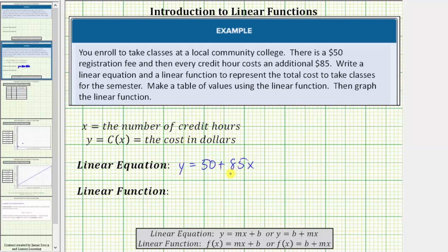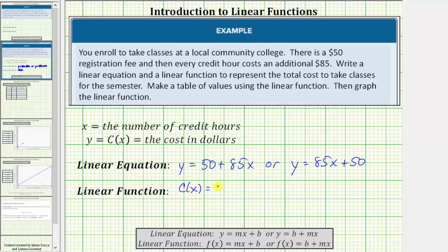It is more common to write a linear equation in the form y equals mx plus b, meaning we normally write the x term before the constant term. So let's write this equation as y equals eighty-five x plus fifty. And because this relationship represents a function, we can replace the output variable y with the function value c of x. The linear function is c of x equals eighty-five x plus fifty.